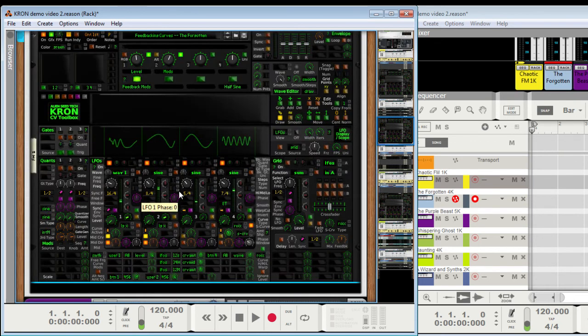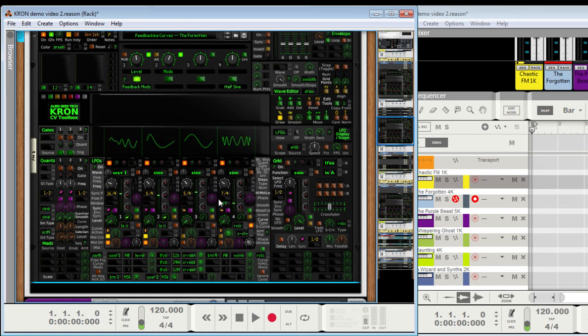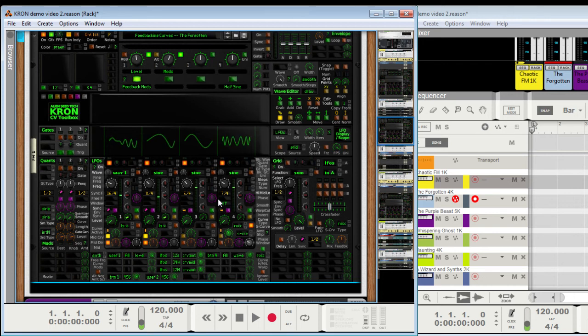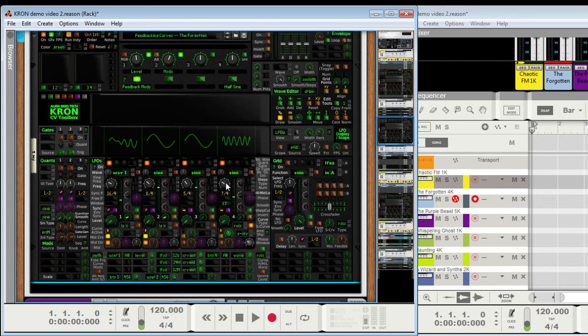Each LFO and grid LFO will have a different seed also, so they'll all be unique. And basically you can change the tempo and pick up the play position and drop it down anywhere, and it'll have the same sequence every time. If it's synced. If it's free, you can trigger it and it'll be the same.